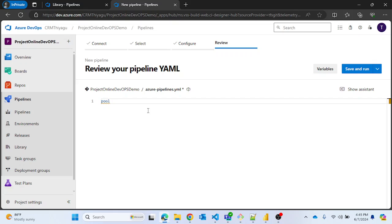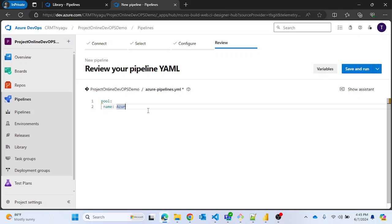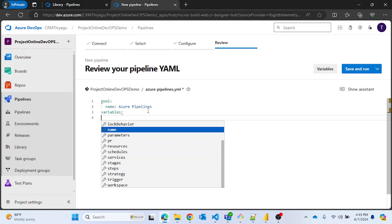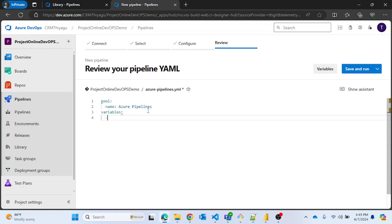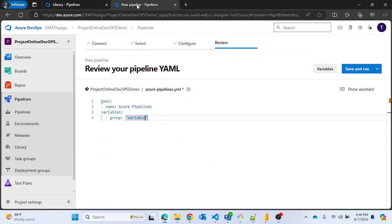I'll use the Azure Pipelines pool as we have in previous videos. Now comes the actual thing — we have to use the 'variables' keyword. Under variables I can provide the 'group' parameter, and the variable group name we created is 'Variable Group One'.